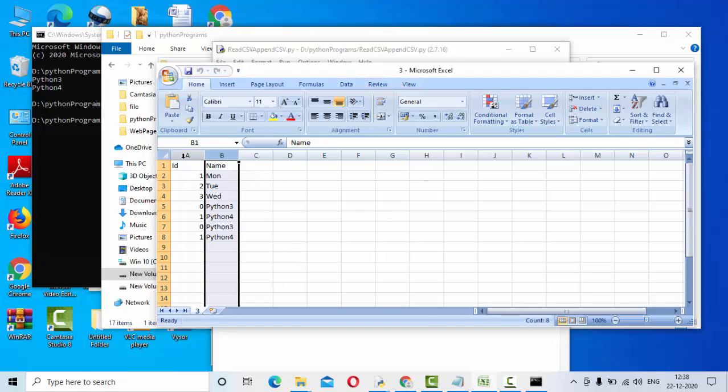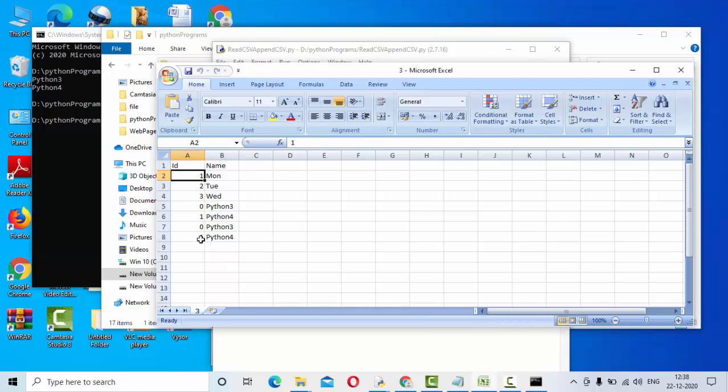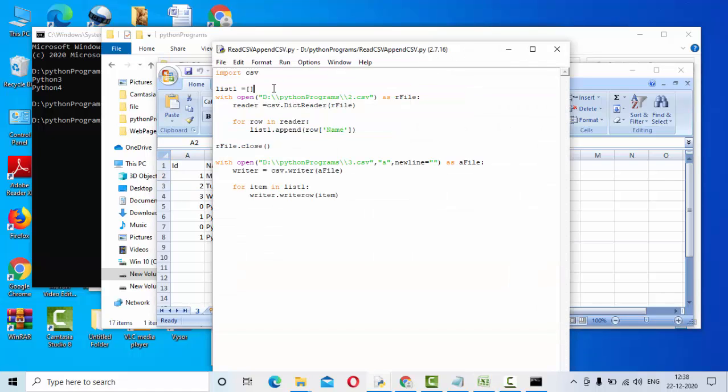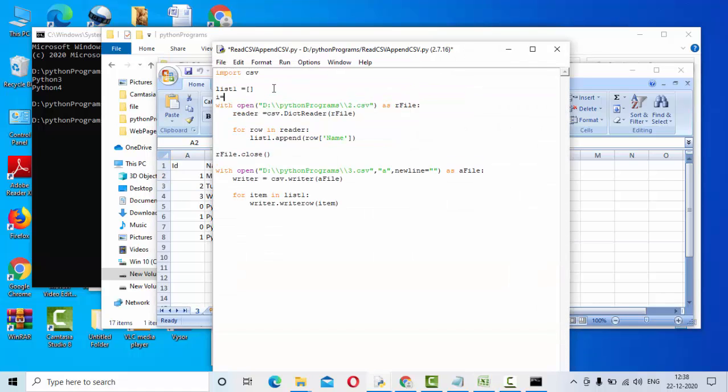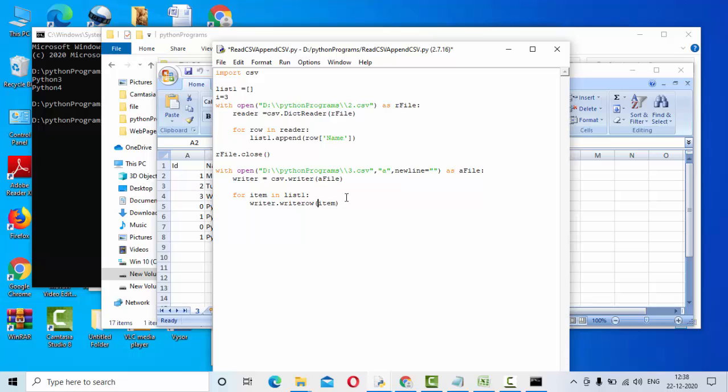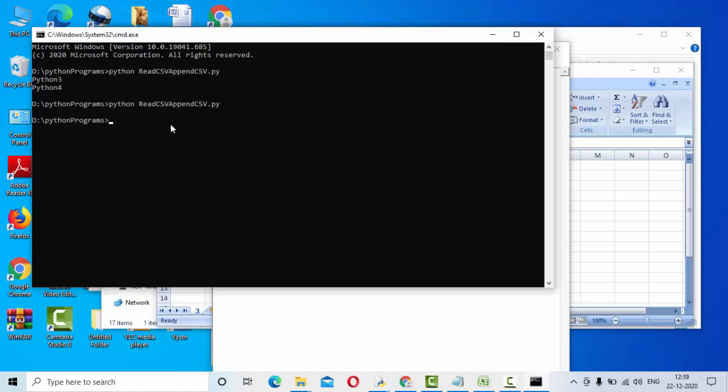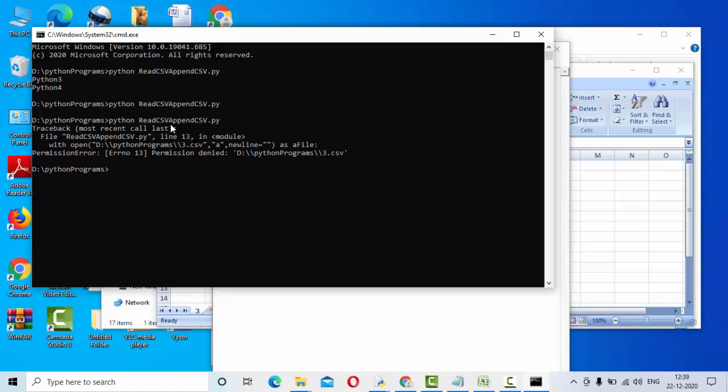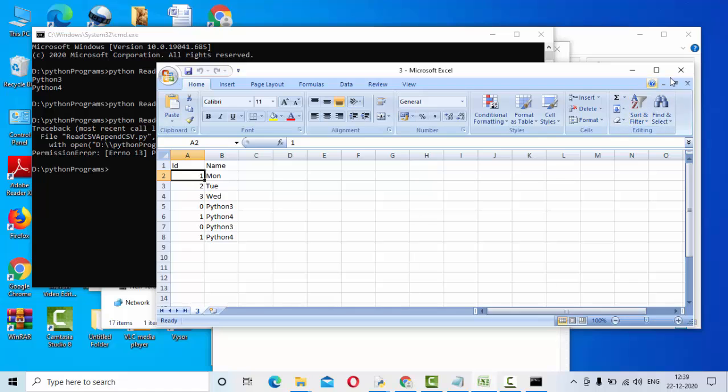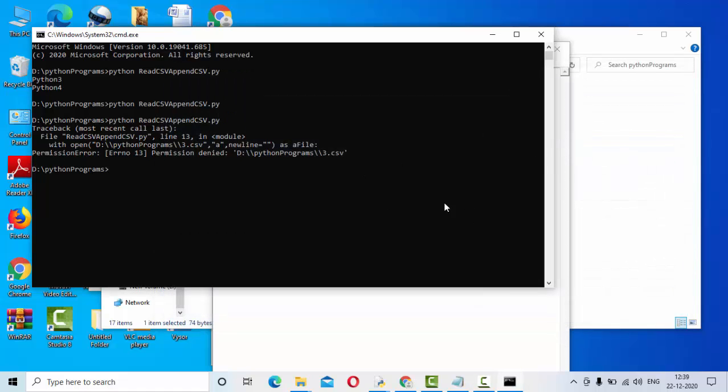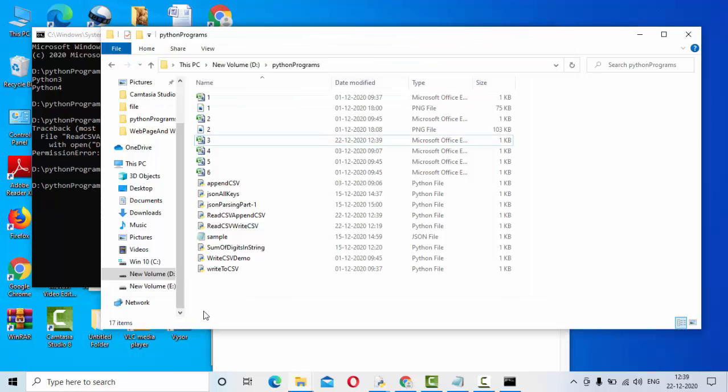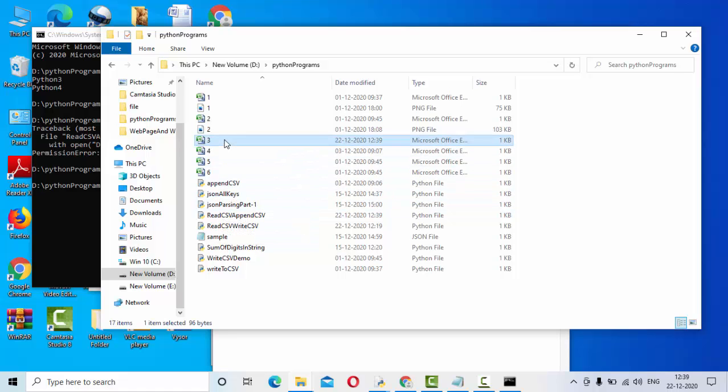But if you see in our target CSV file we need to have two columns: id and name. This id we are generating. So for that what I will do is I will take one variable i equals three and here I will use that variable. Each and every time I am increasing the value of i. Once it is written properly I can simply close this file. Okay, permission denied because the file is already open. Let me close this. Now it's completed.